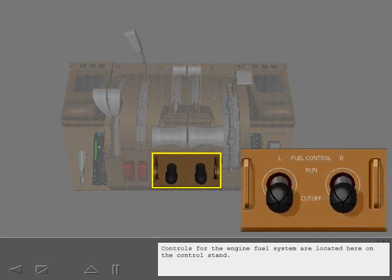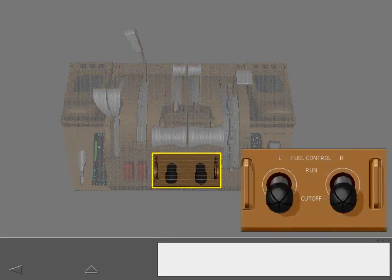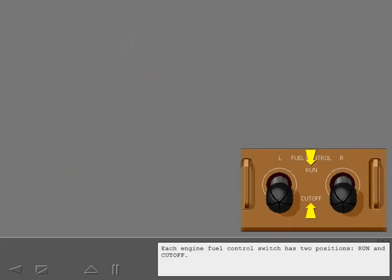Controls for the engine fuel system are located here on the control stand. Each engine fuel control switch has two positions: run and cutoff.